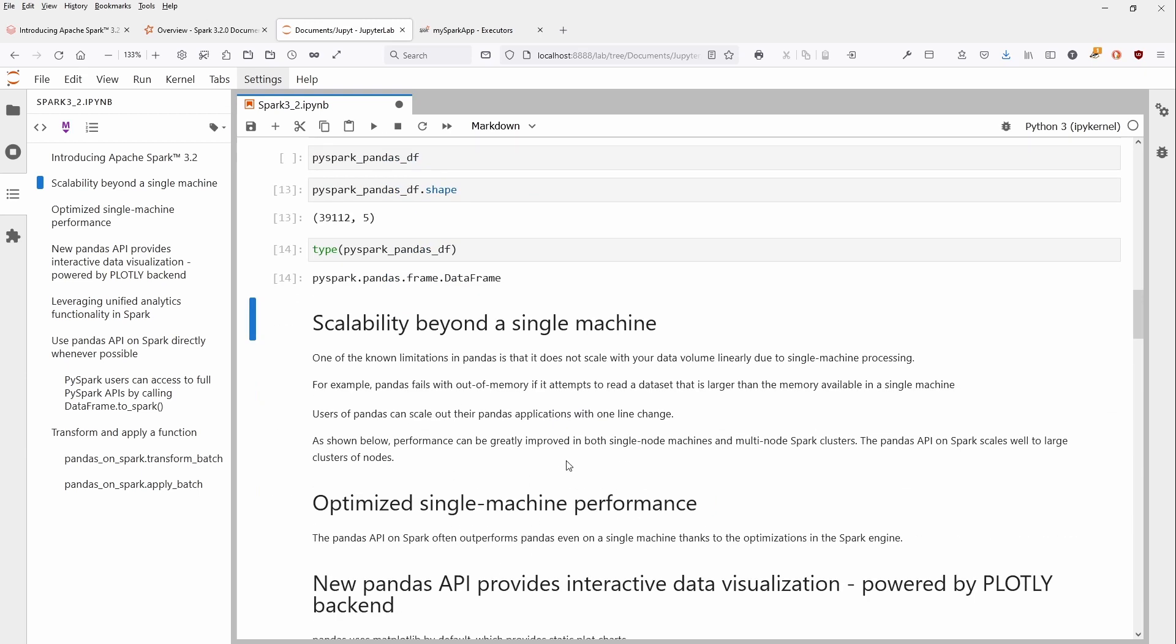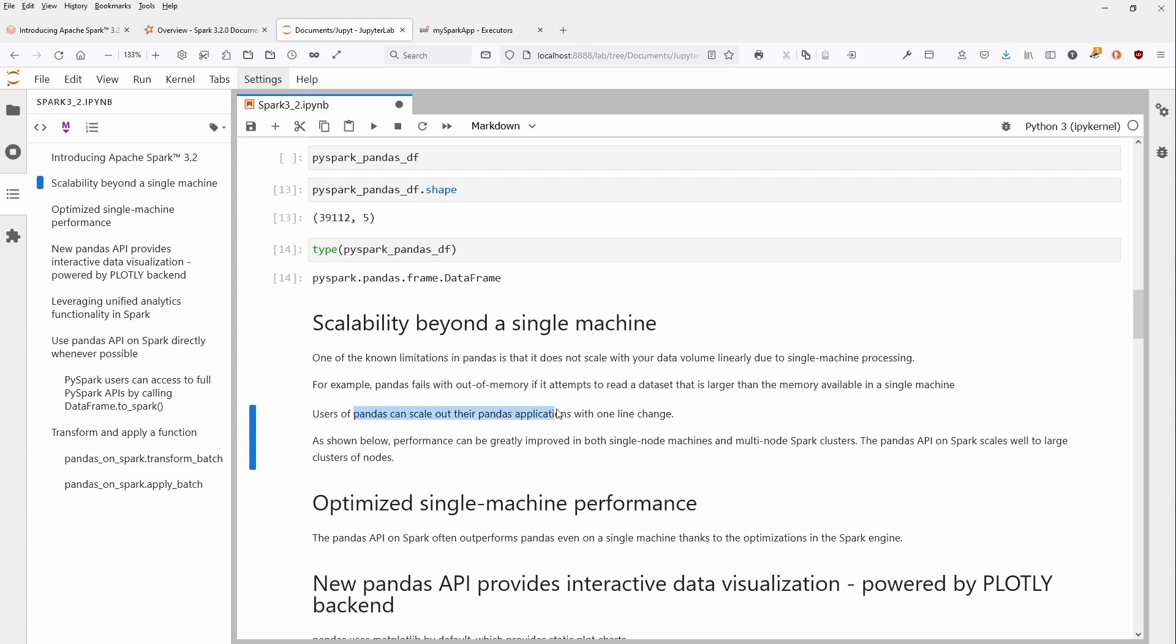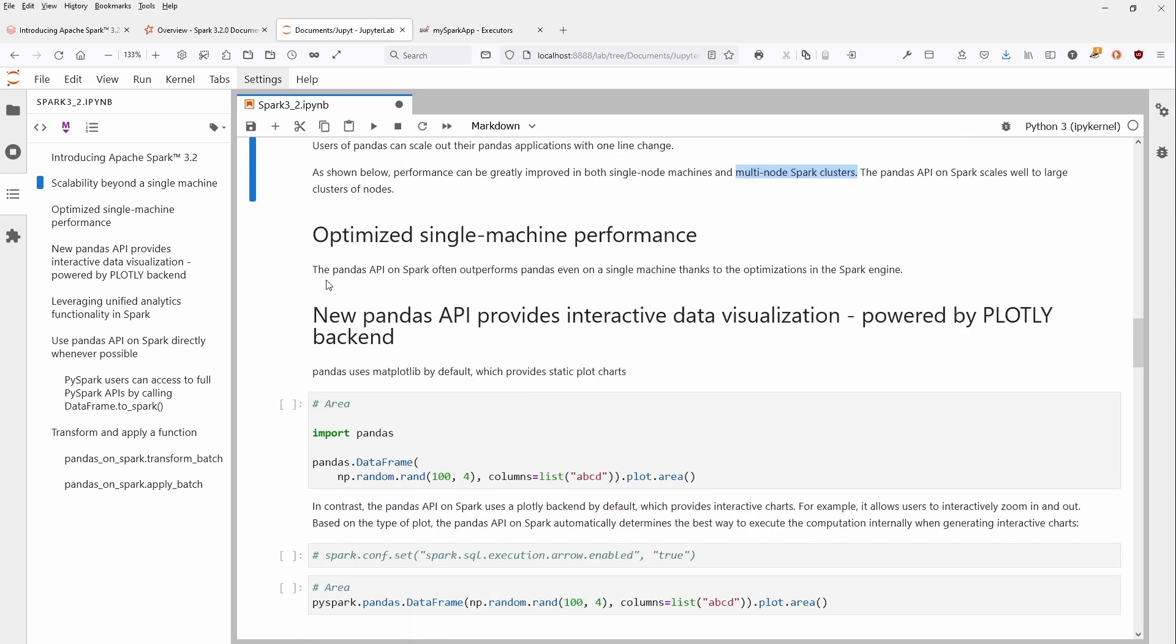Now, what are the benefits? You have scalability beyond the single machine. The limitation in Pandas is that it does not scale with your data volume due to single machine processing. Users of Pandas can now scale, and performance can improve both with a single node machine and a multi-node Spark cluster. The Pandas API on Spark outperforms Pandas even on a single machine thanks to optimization in the Spark engine. Of course, this is not for very tiny files, but if you have a huge chunk of data, this is really interesting.